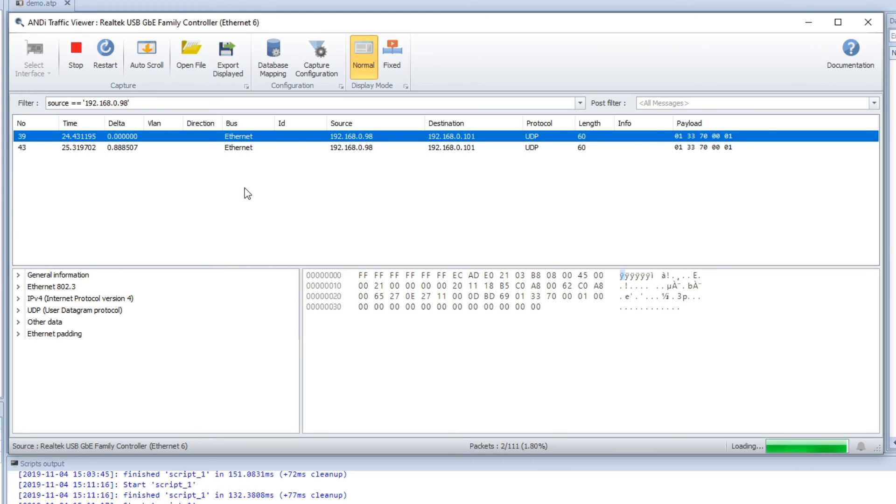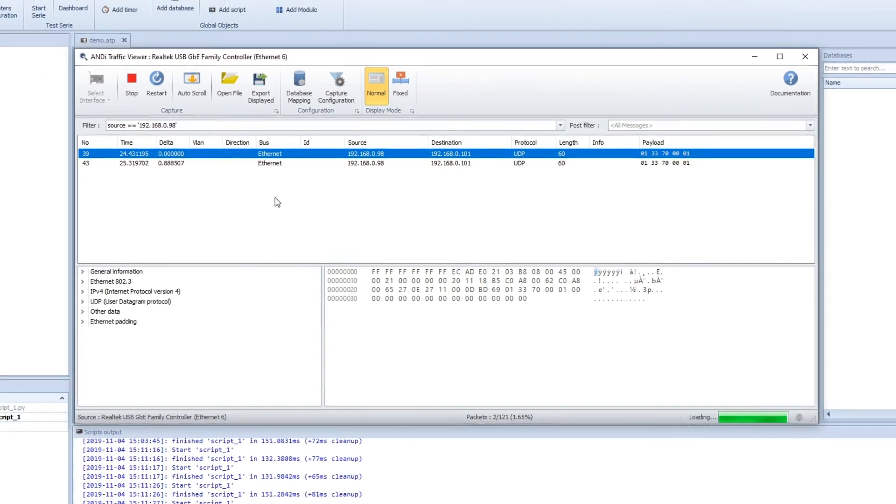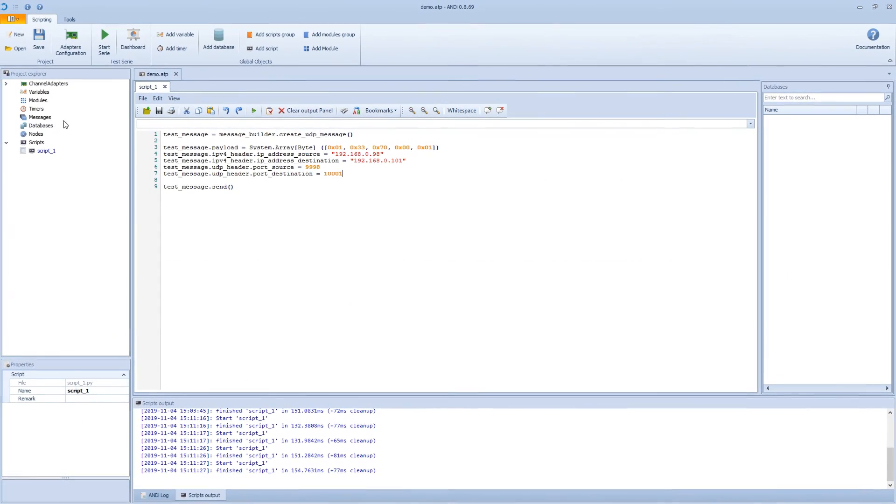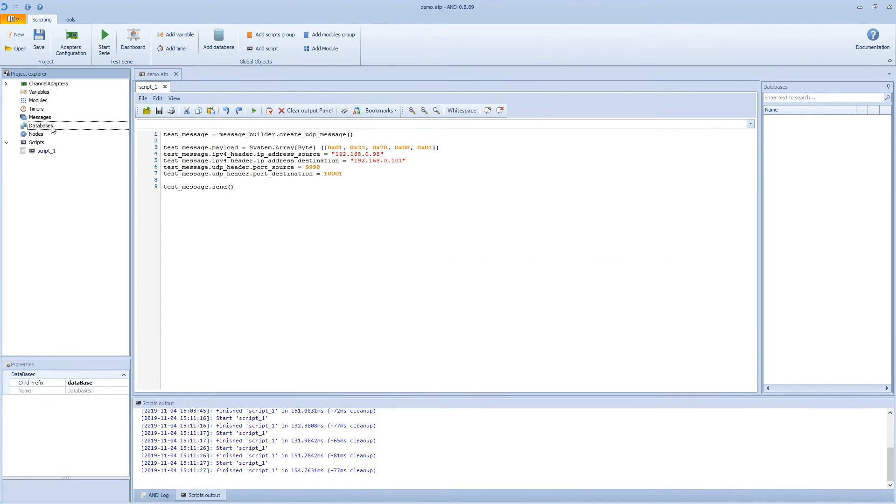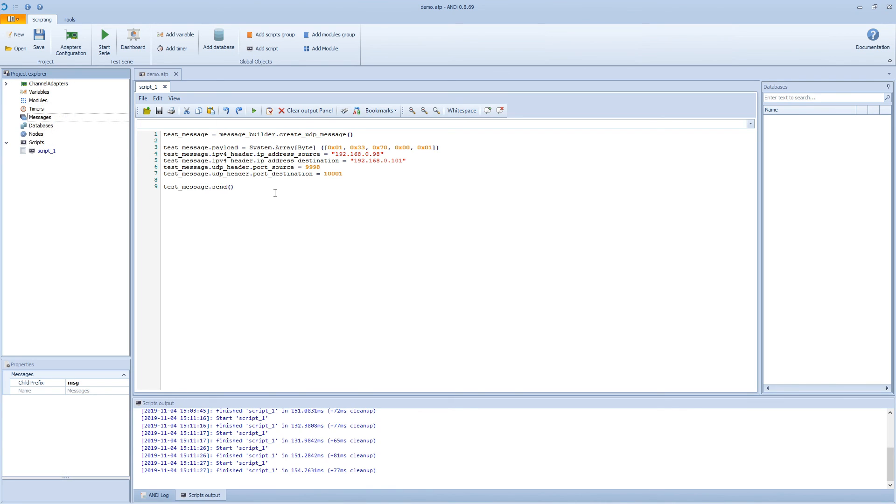So this is how you do simple scripting in Andy. Scripting is way more powerful than this and it has a lot of support. For example, databases you can add to have premade messages, and you can create messages that you can use. There is a ton of features that we will go in more depth in future videos. But thanks for watching. See you.